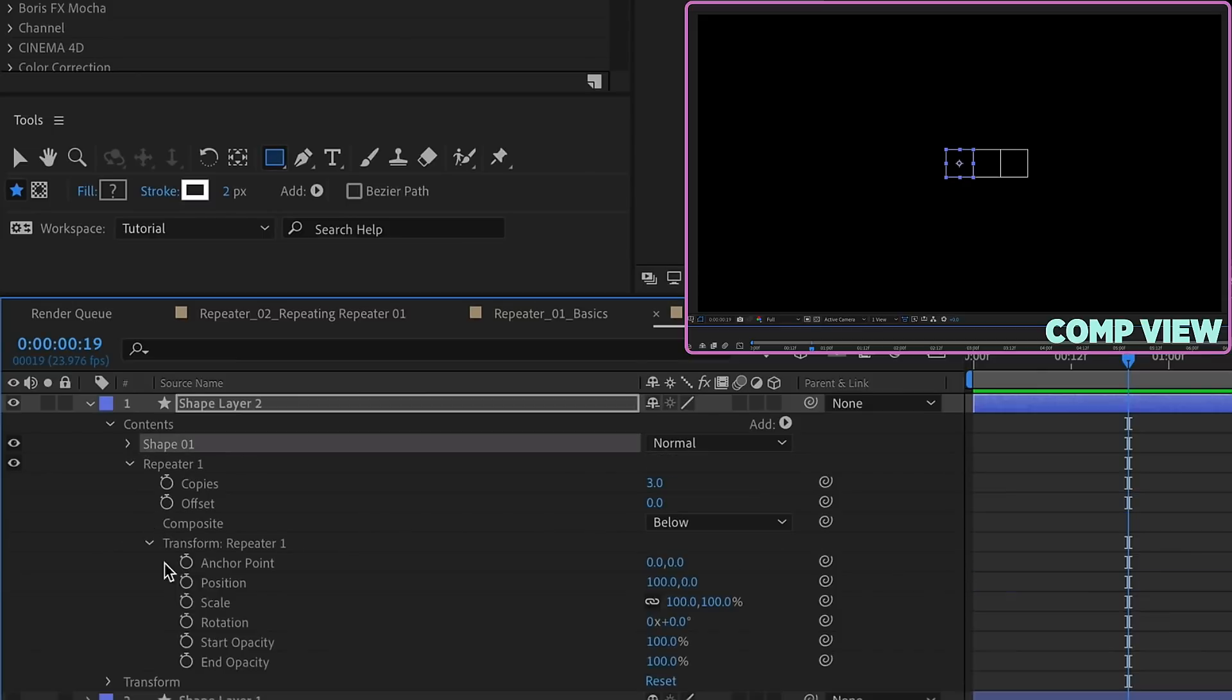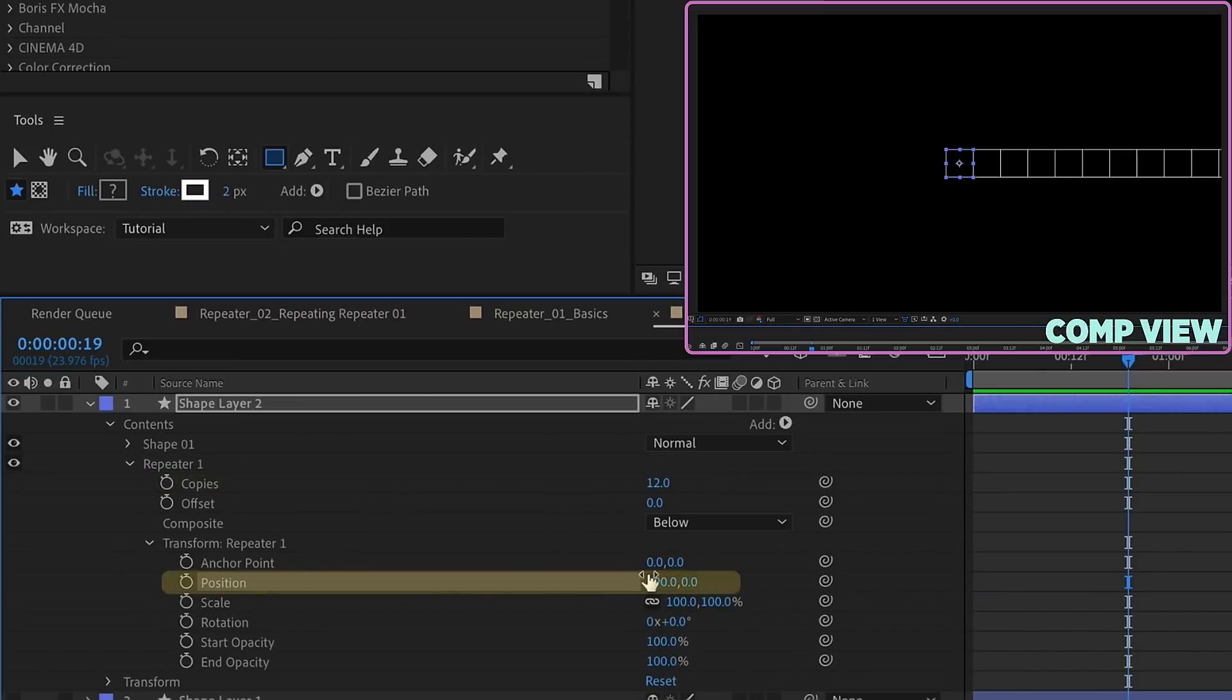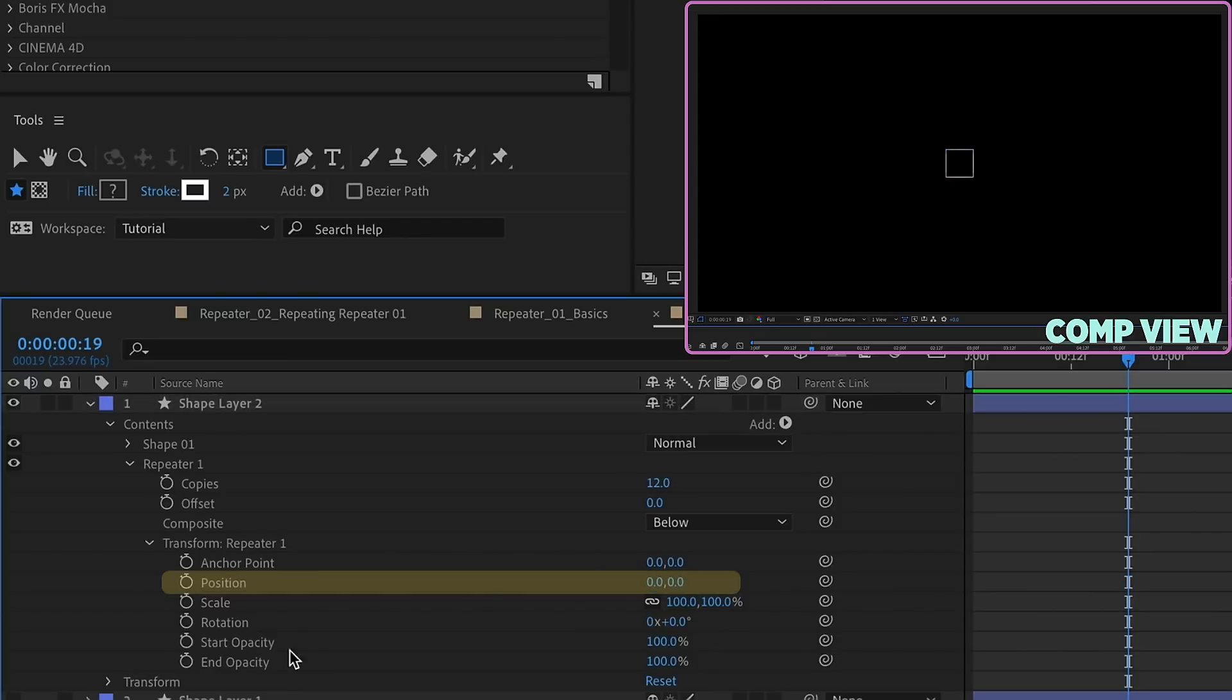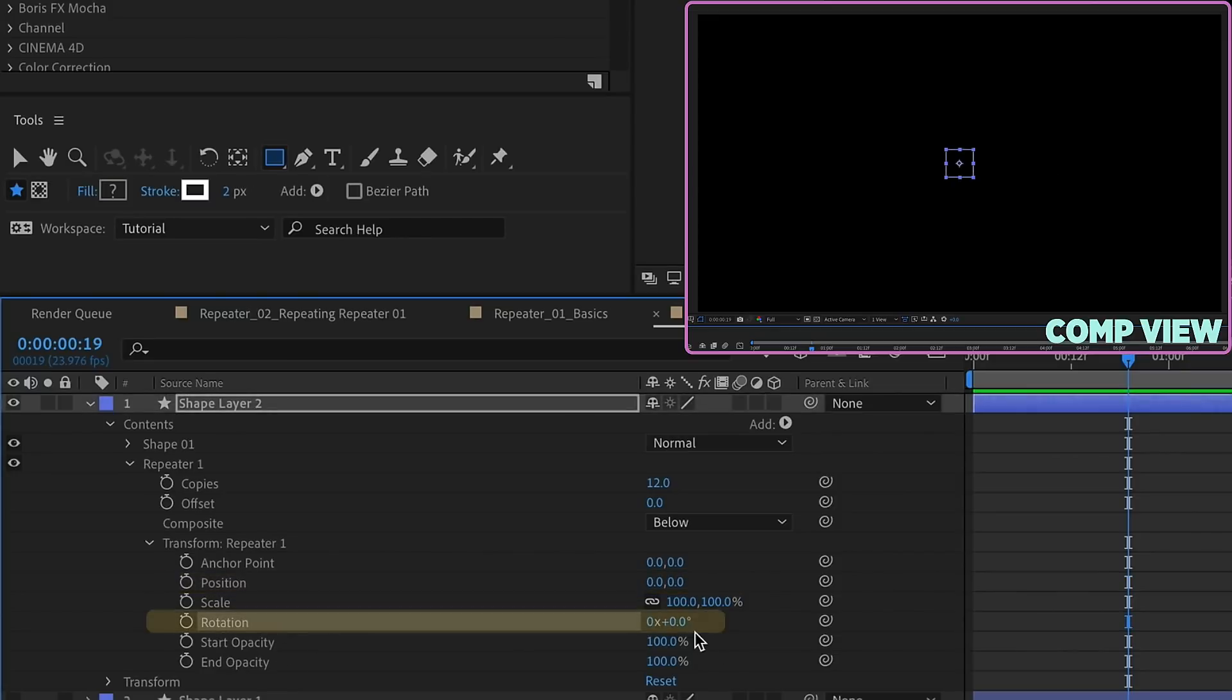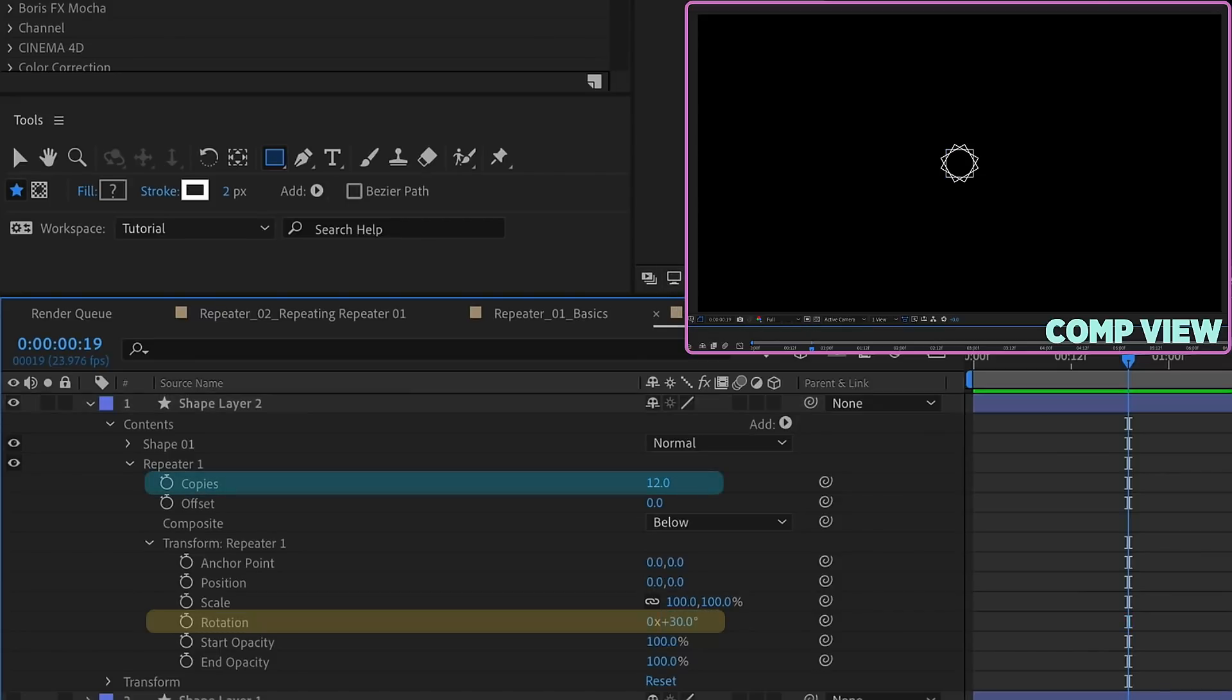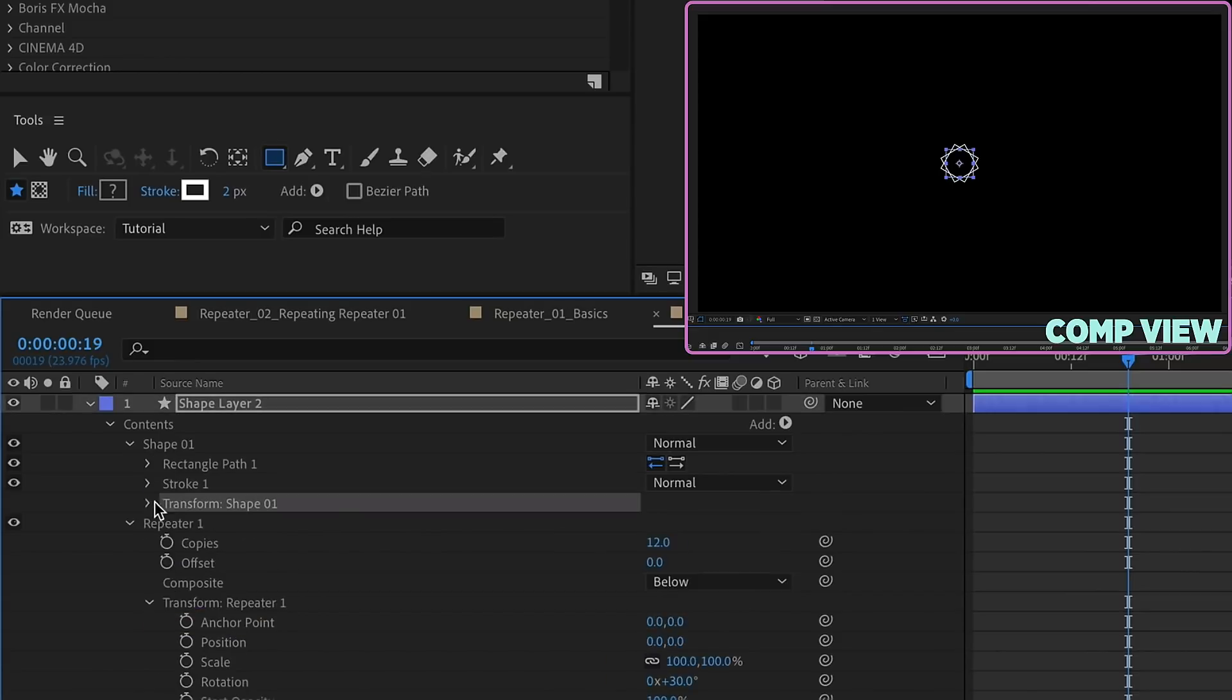Let's set up our repeater settings, so let's make this 12 copies. Our position needs to be 0, 0. Change this rotation degree value to 360, because that's how many degrees are in a circle, and you want to divide that by the number of copies you have. So 360 divided by 12.